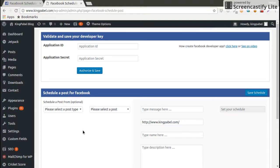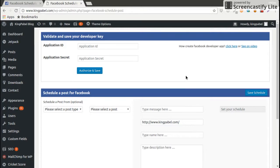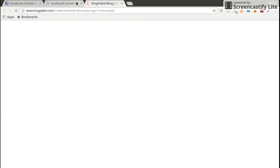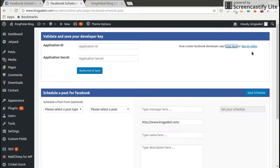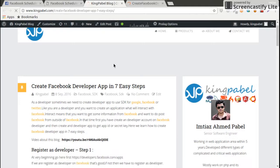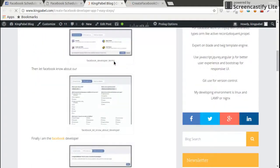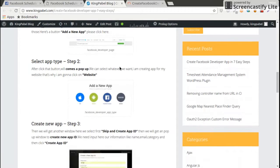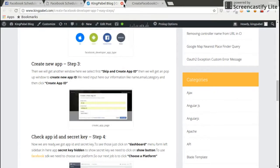I am giving you the information and process how you can do this. If you don't know how you can create a developer account in Facebook or if you don't know how you can create an app ID and your secret key, you can go here and take help from here. There's a blog and a video here. I describe the step by step for details.